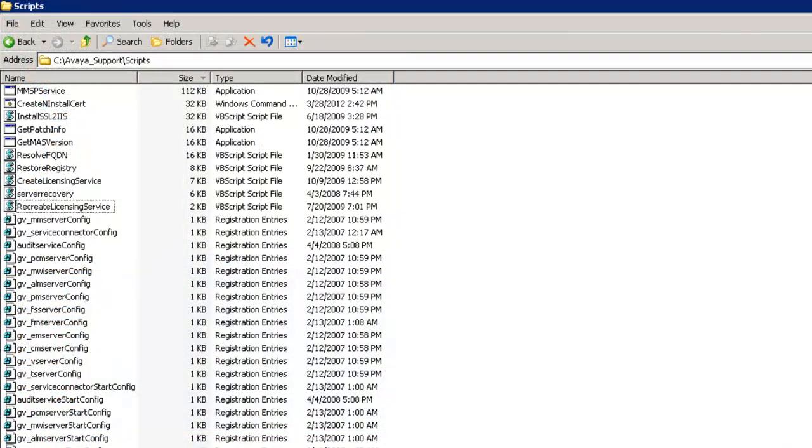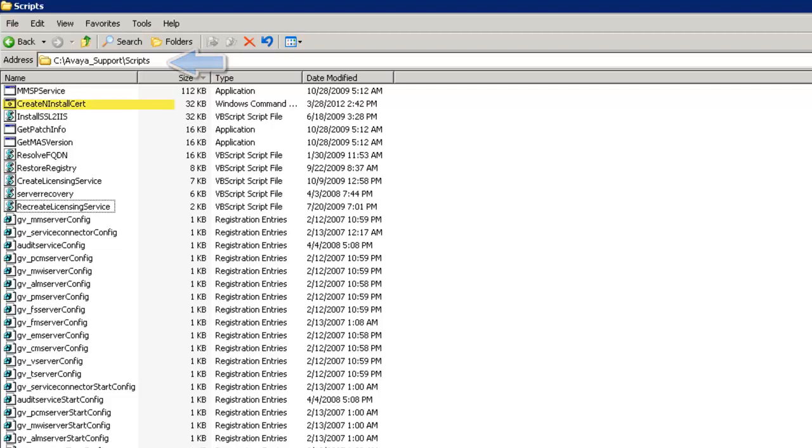To recreate the certificate, I have logged in to the Messaging Application Server. Open the Scripts folder under Avaya underscore support which is under C drive.